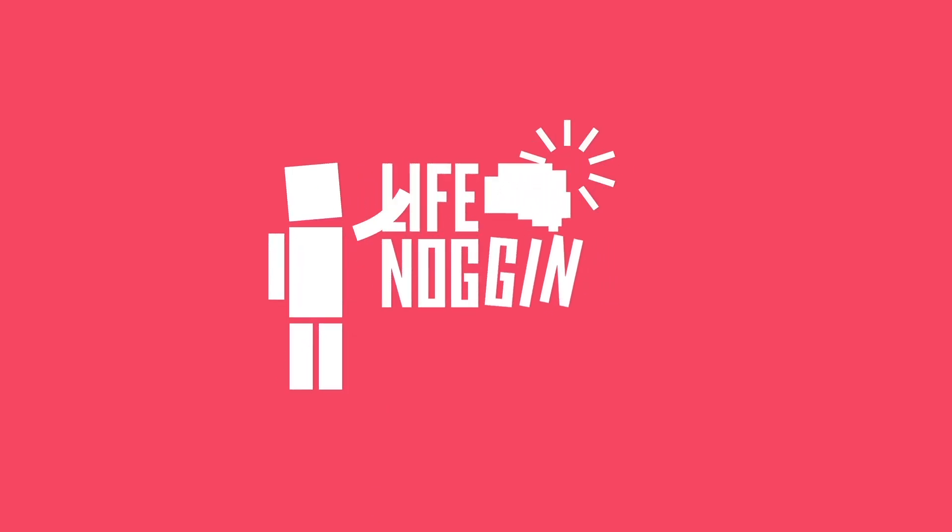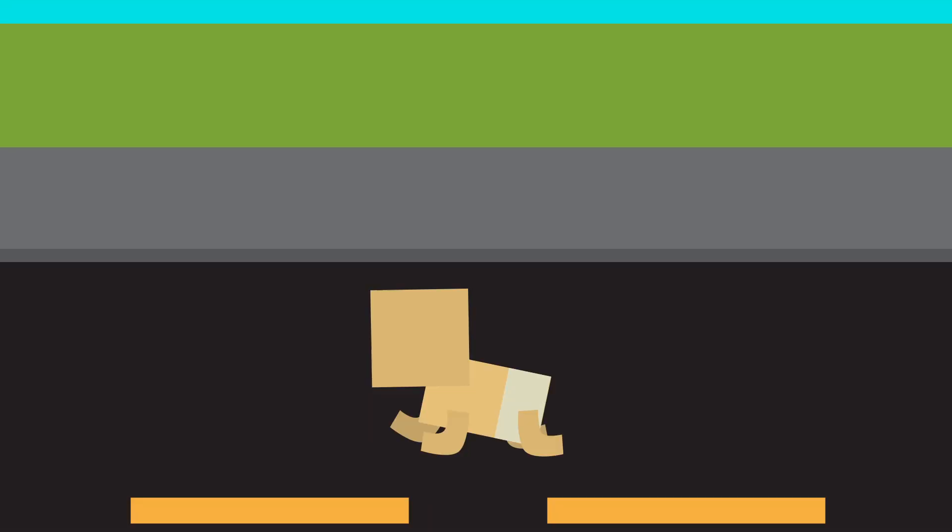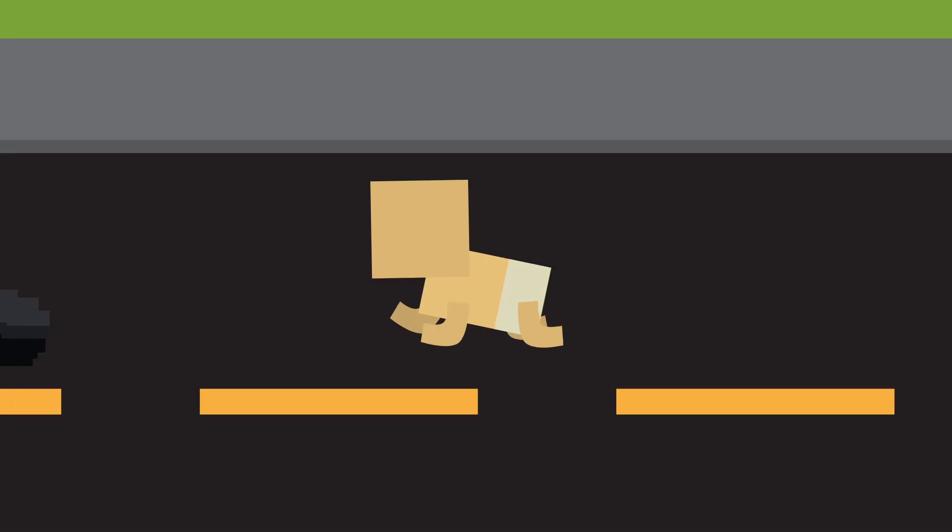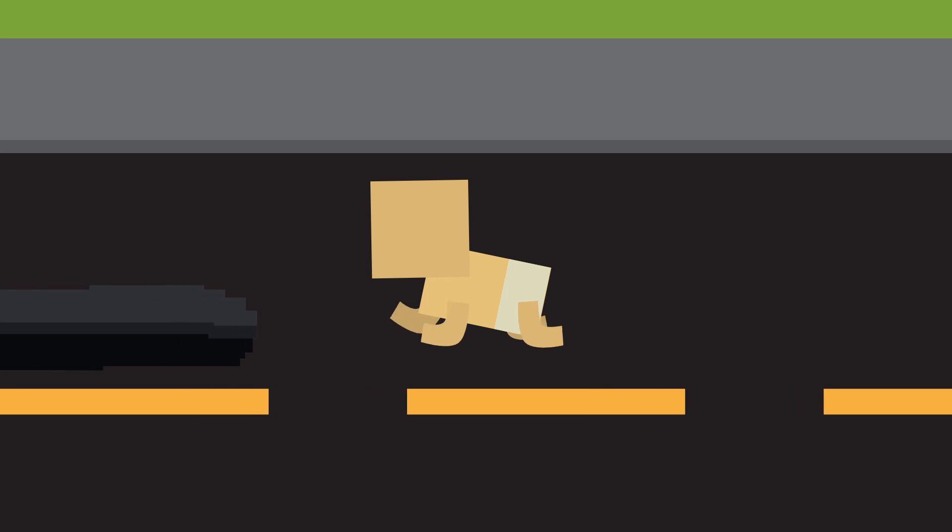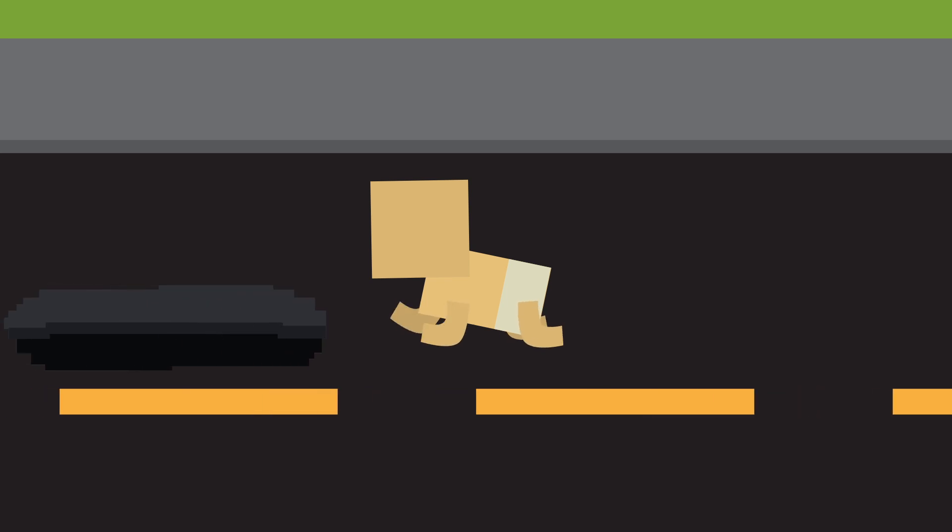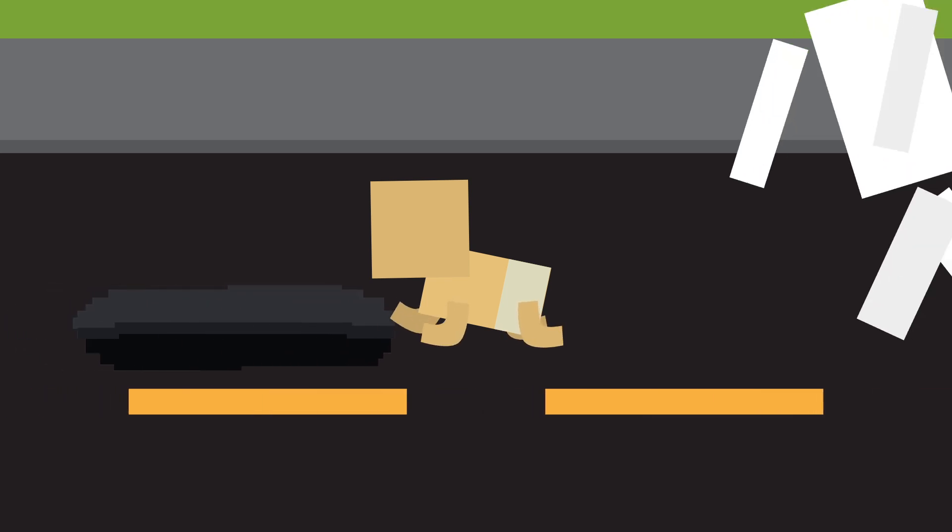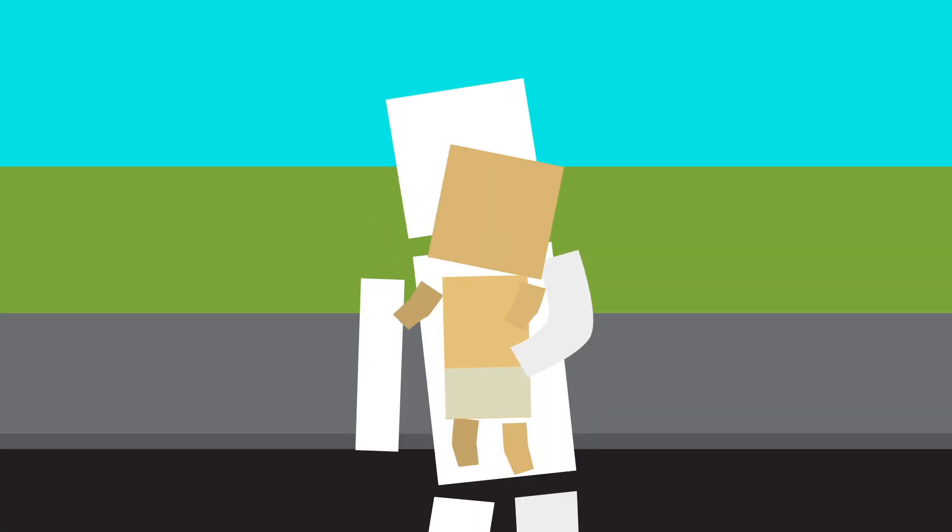Hey there! Welcome to Life Noggin! Suppose there's a baby crawling in the middle of the street headed directly towards a pothole. Assuming you're not a terrible person, you go and save the baby.